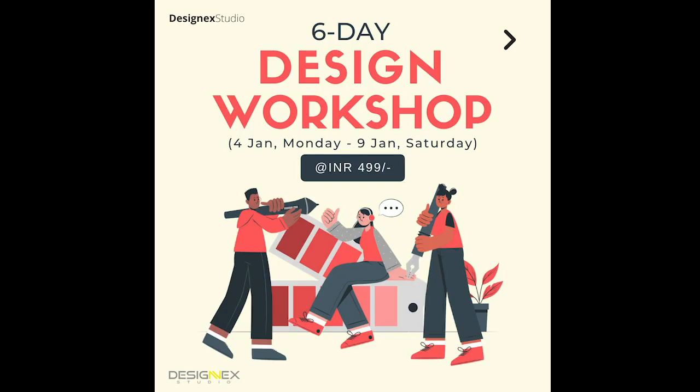Hi guys, this is Sanjay and we at Designx Studio have come up with a six-day design workshop for the design entrance exams. Doesn't matter which entrance exam you're appearing for, this workshop will definitely help you.